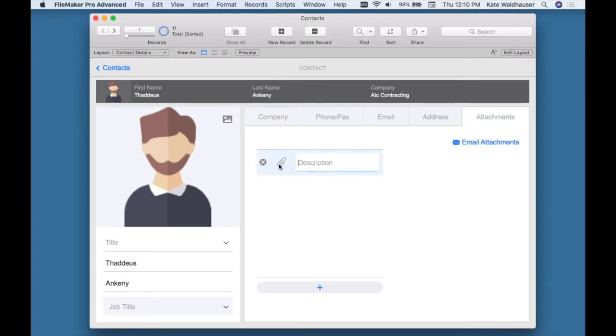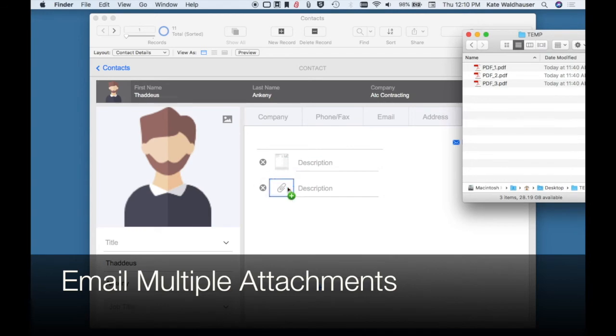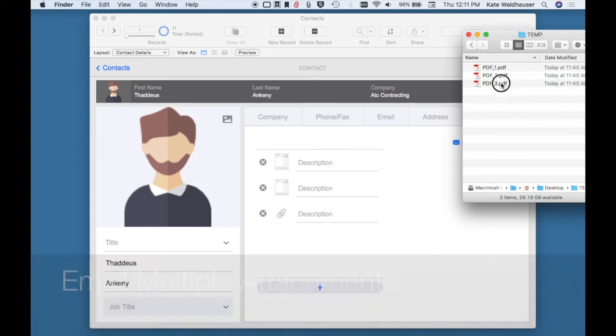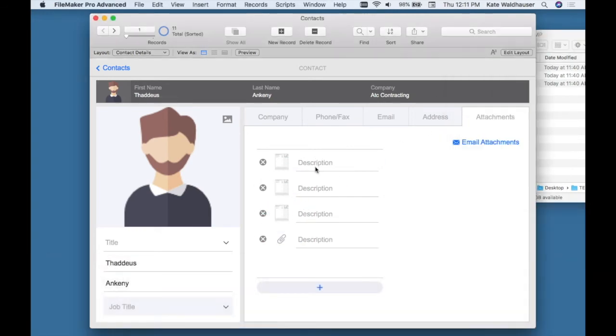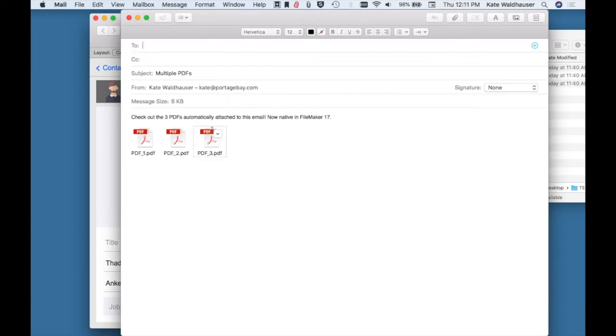Another feature we've been waiting a long time for is the ability to email multiple attachments. As I've attached the three PDFs and I click email, you can see all three pop up in my email.